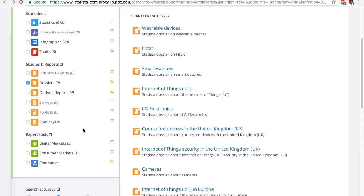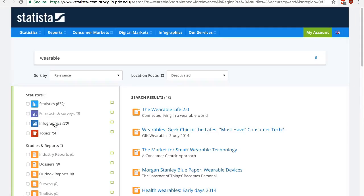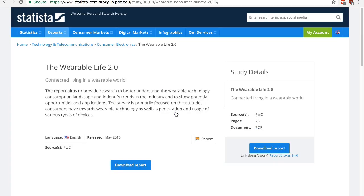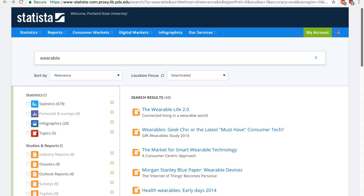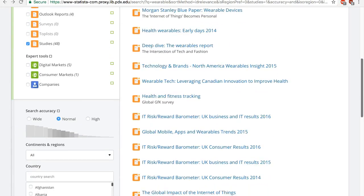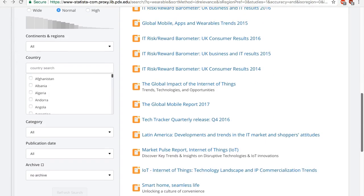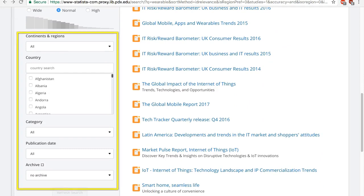Back to the results page — we know what the industry reports and outlook reports are, but what are studies? These are full-length publications from external providers. For example, the Wearable 2.0 is from PwC and has 23 pages. Scroll down a bit more to see more options to filter the results. You can filter by country, publication date, and so on.